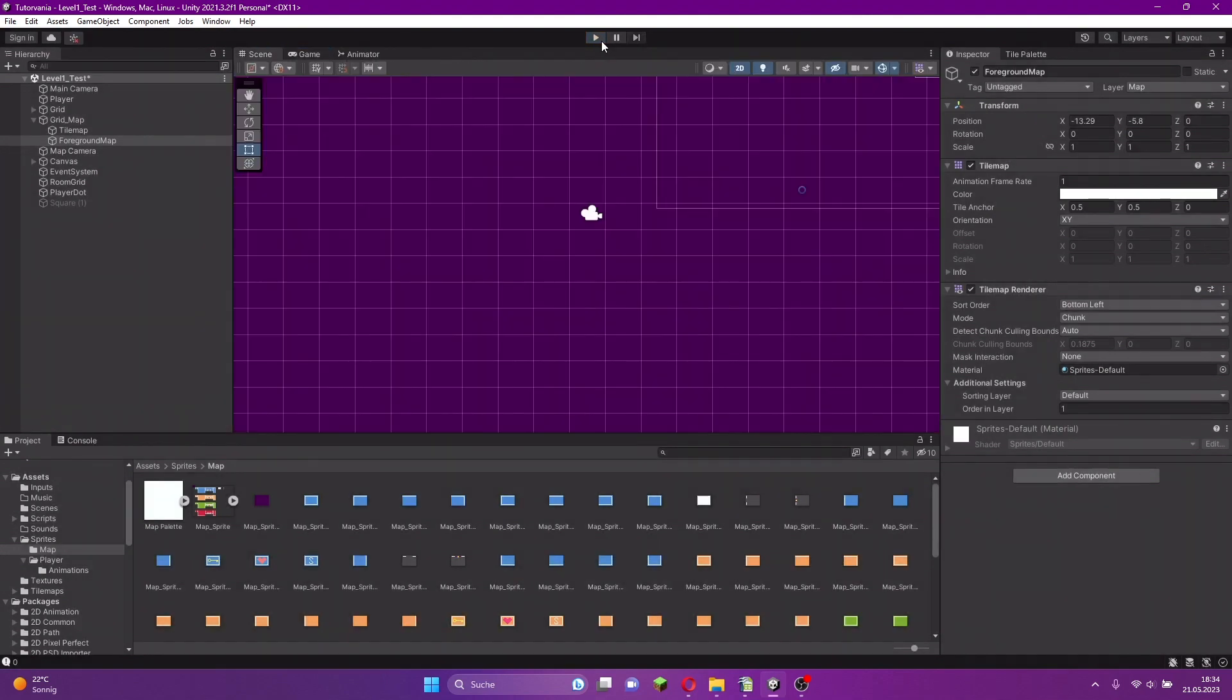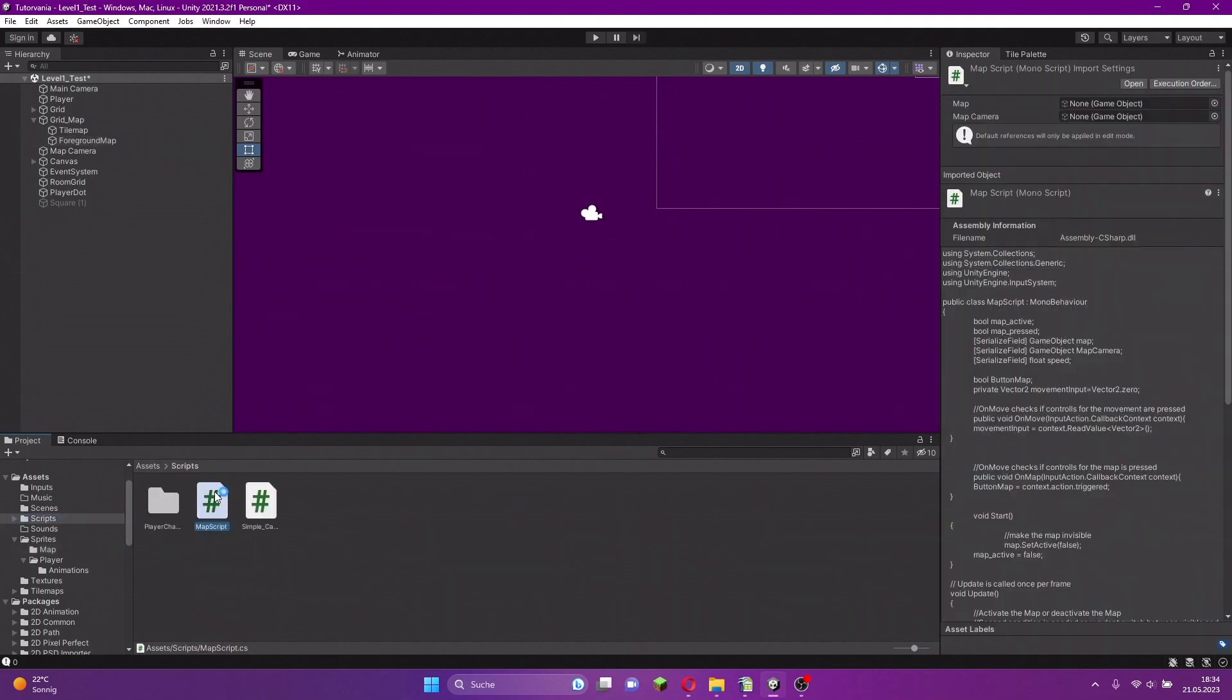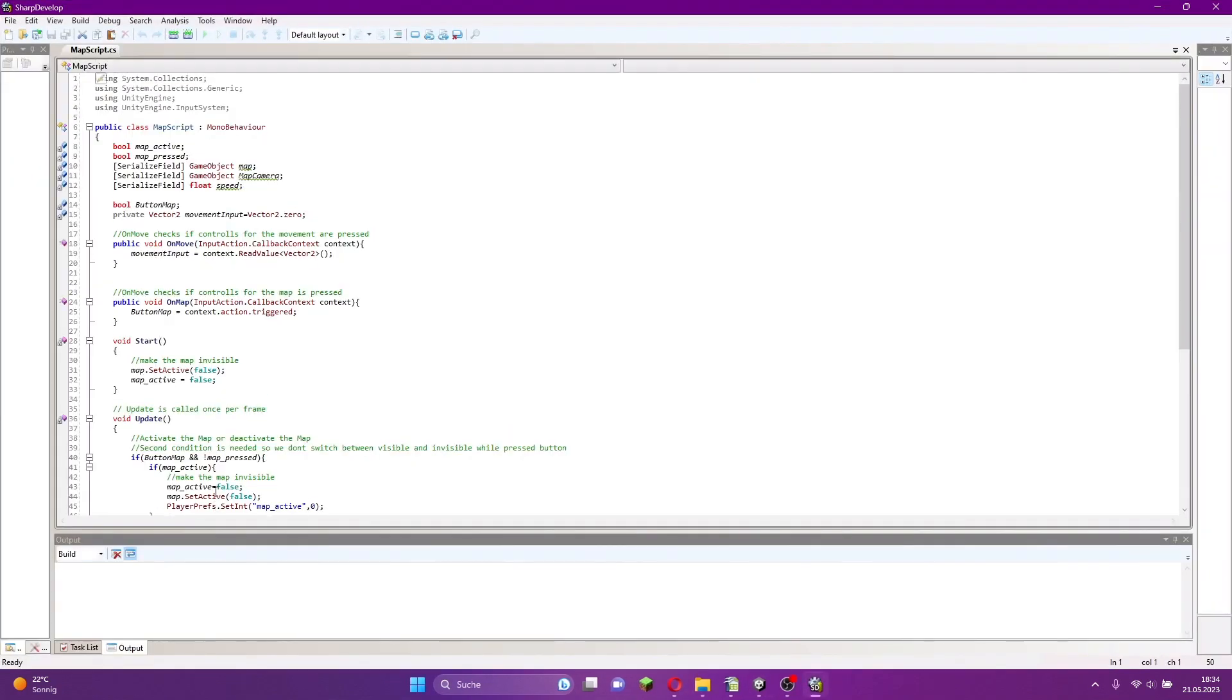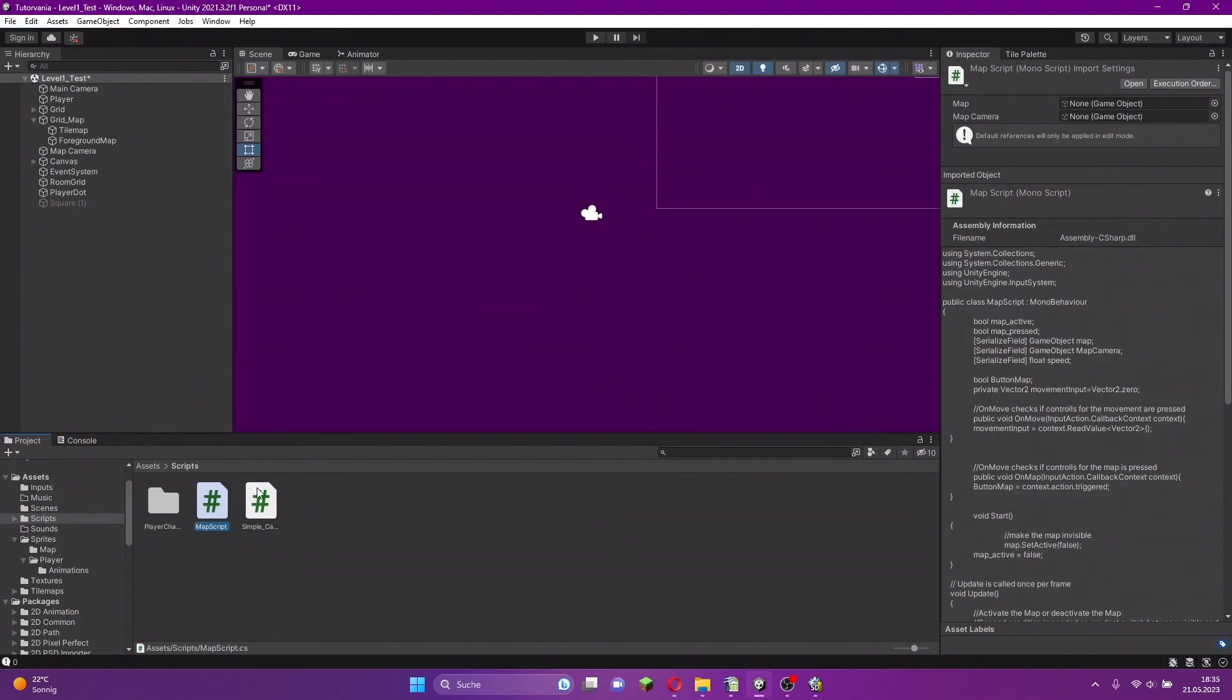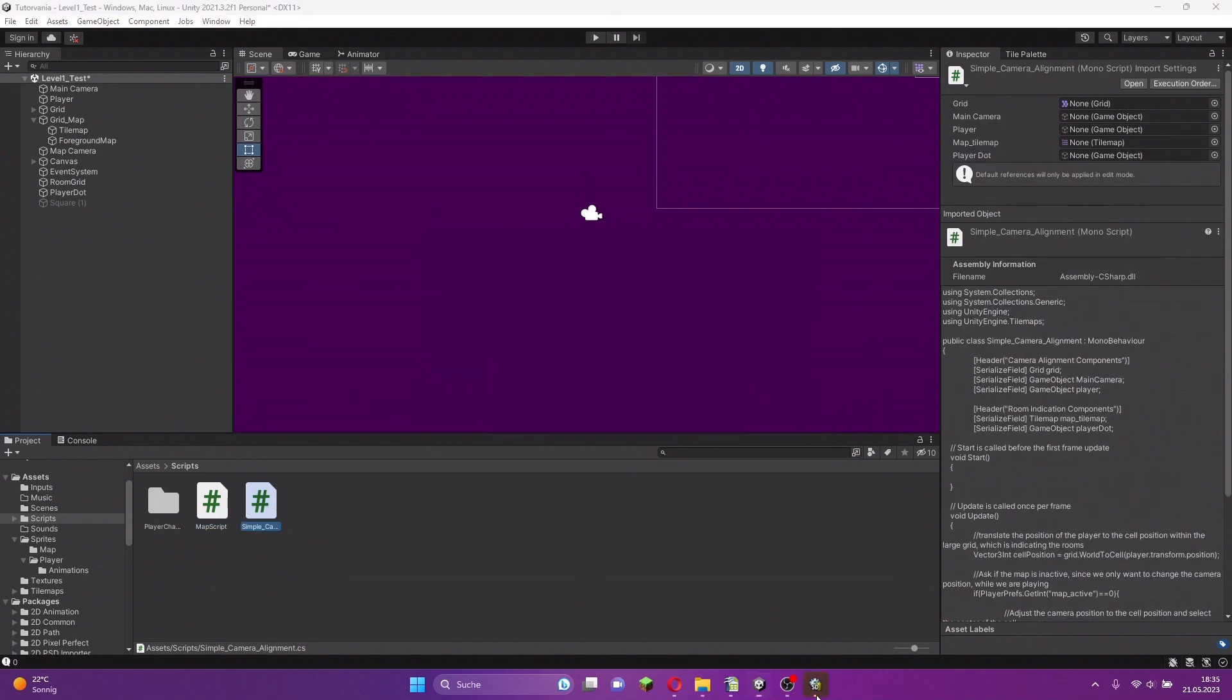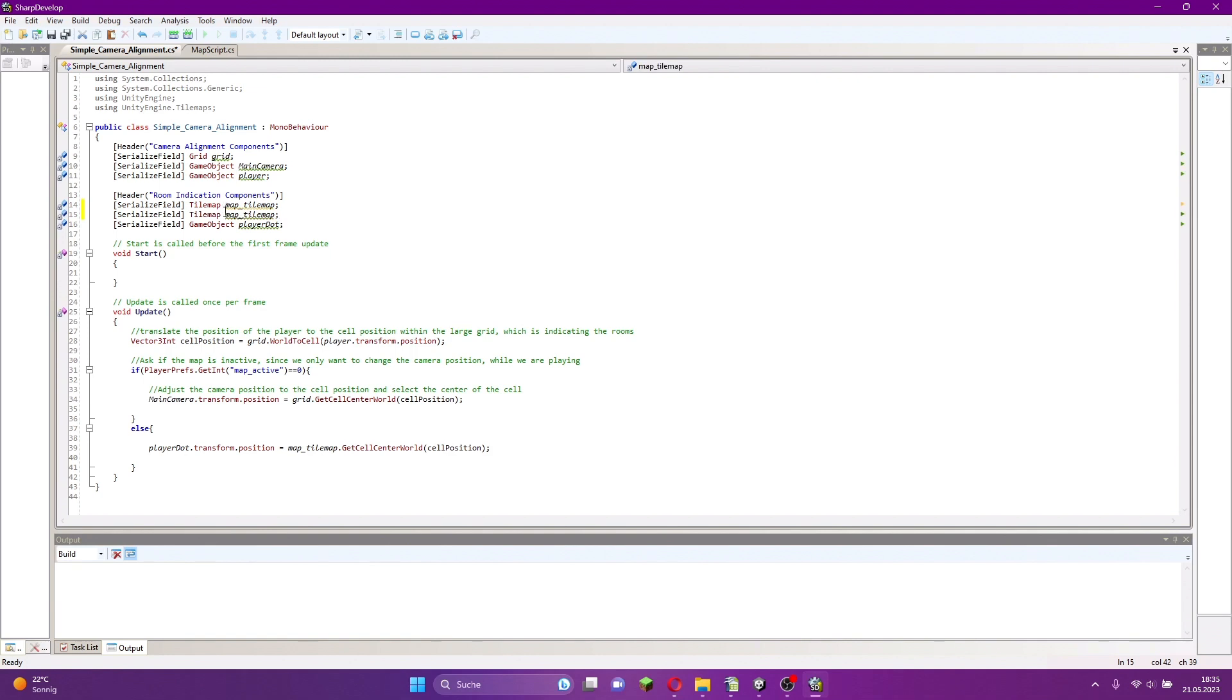Now we have to do some code to discover the map. We go to our simple camera alignment script. We have to add here a new tilemap right below the map tilemap, and we call this foreground map tilemap.